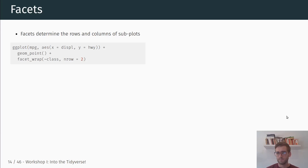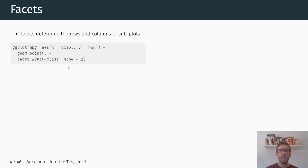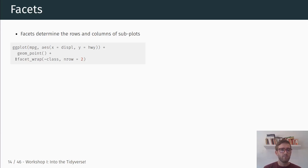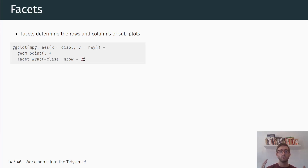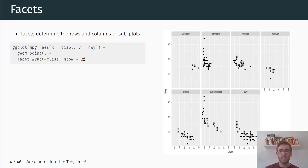Another basic layer in the grammar of graphics is facets, which determine the rows and columns of subplots. If we want to add facets, one basic way is the facet_wrap command. This divides the original plot into subplots according to the class variable, with an additional argument specifying two rows. Running this plot, we have the same separation of observations into different car types, but instead of coloring, we divide the plot into different subplots to show the relationship between car engine size and fuel efficiency.